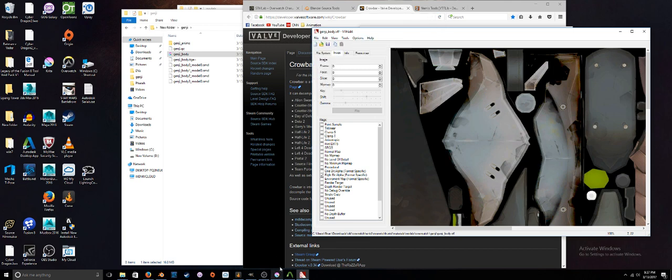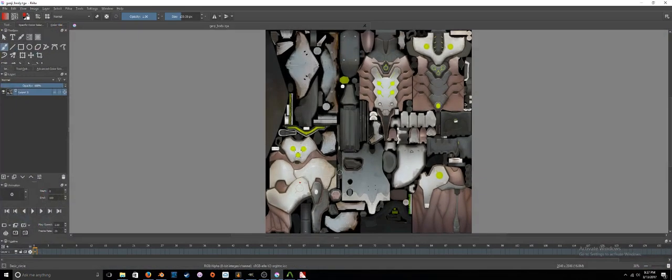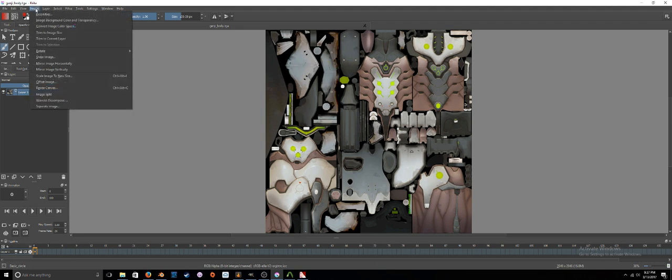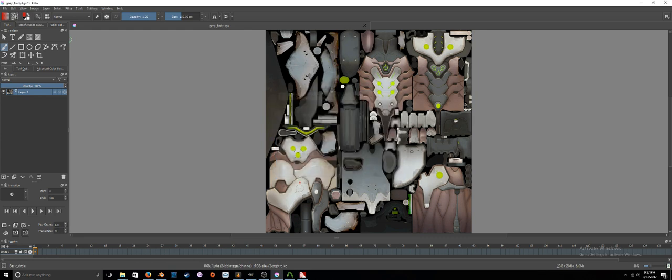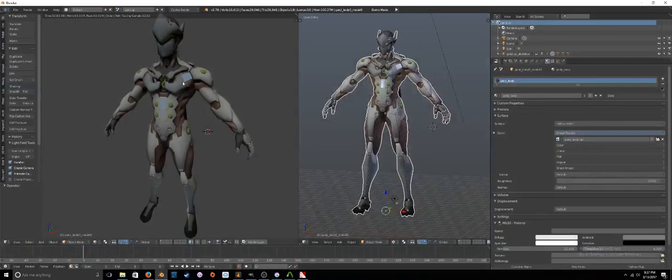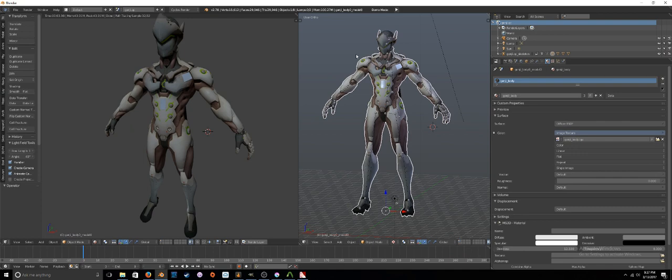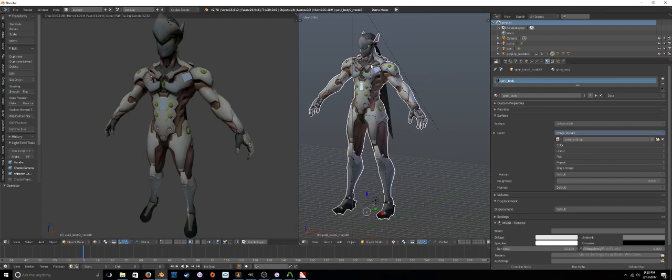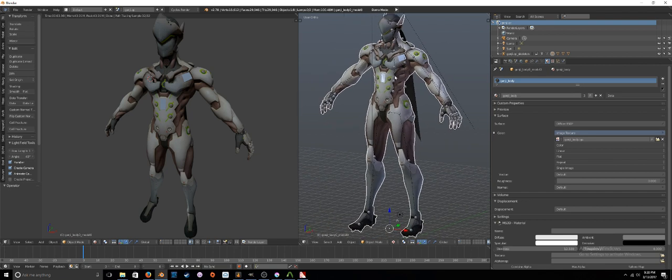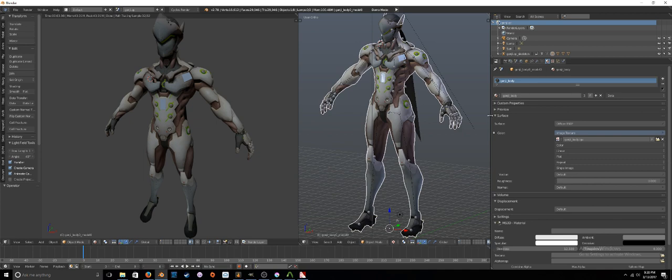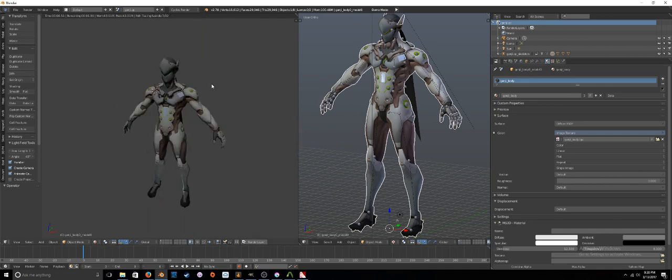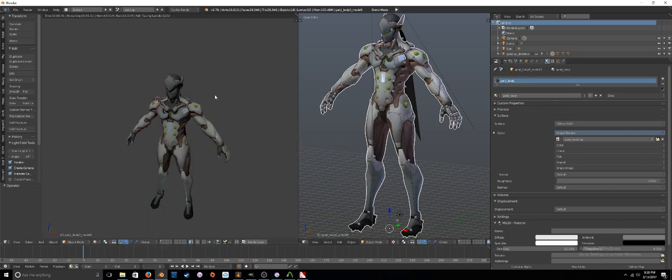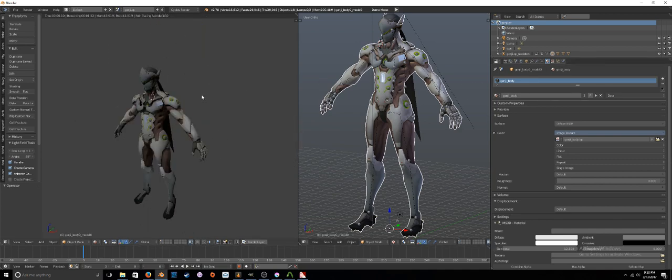What we ended up doing later was going into a photo editing program like Krita or Gimp, and we converted the color space to the correct color space so that the file would show up in Blender. Then in Blender, all we simply did was import that model and then point that texture file to the proper input slot on the material node. That's pretty much it.